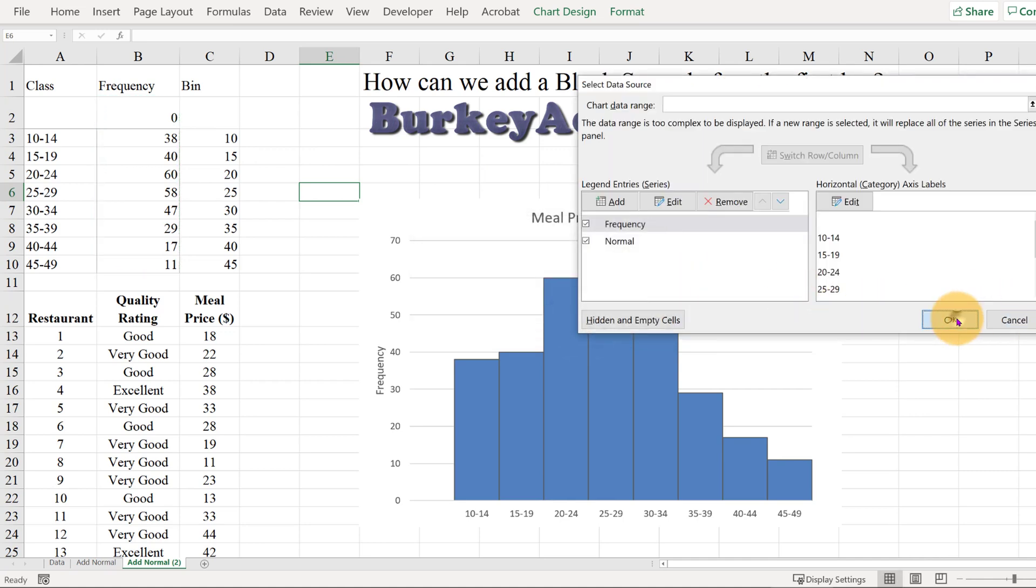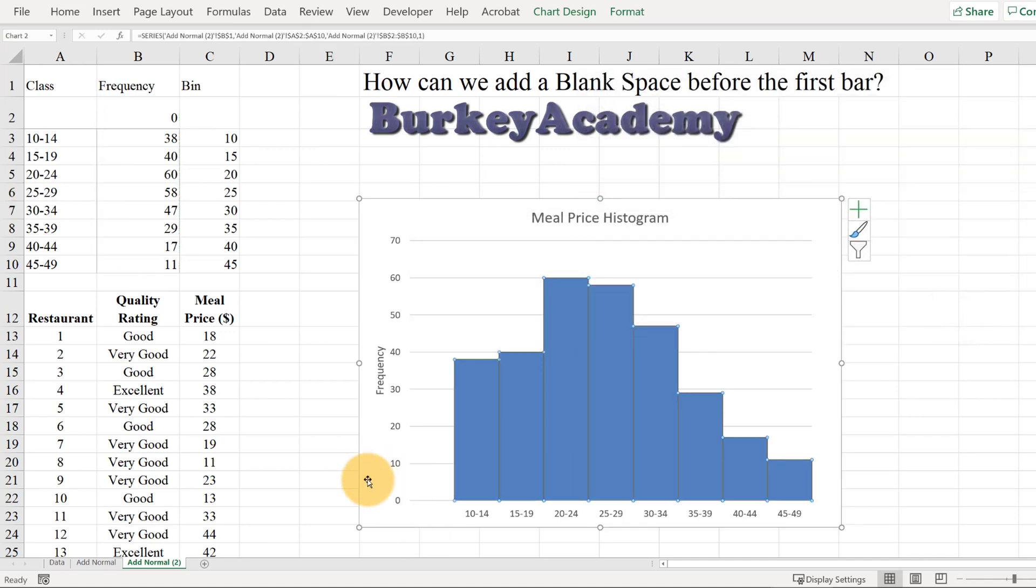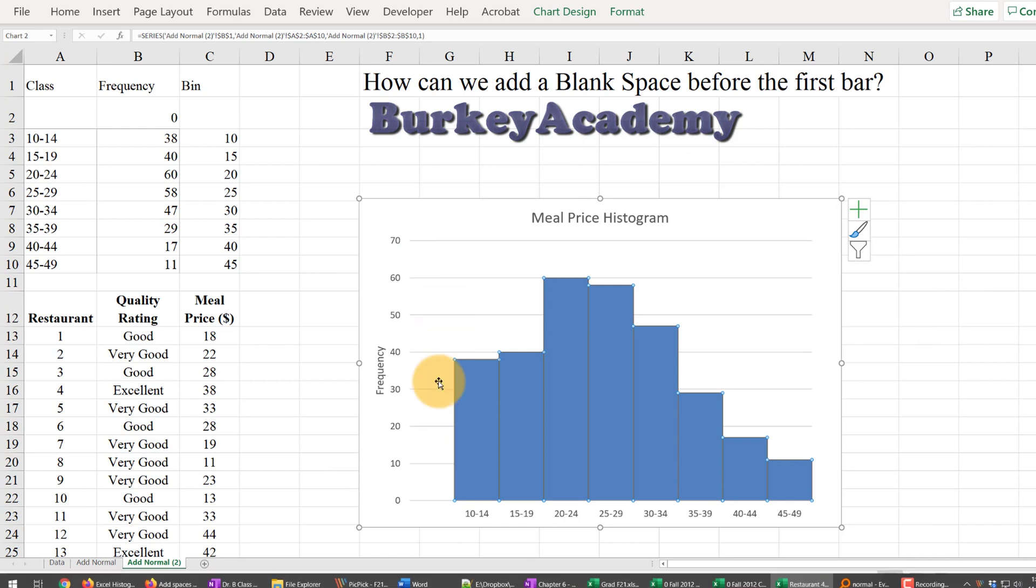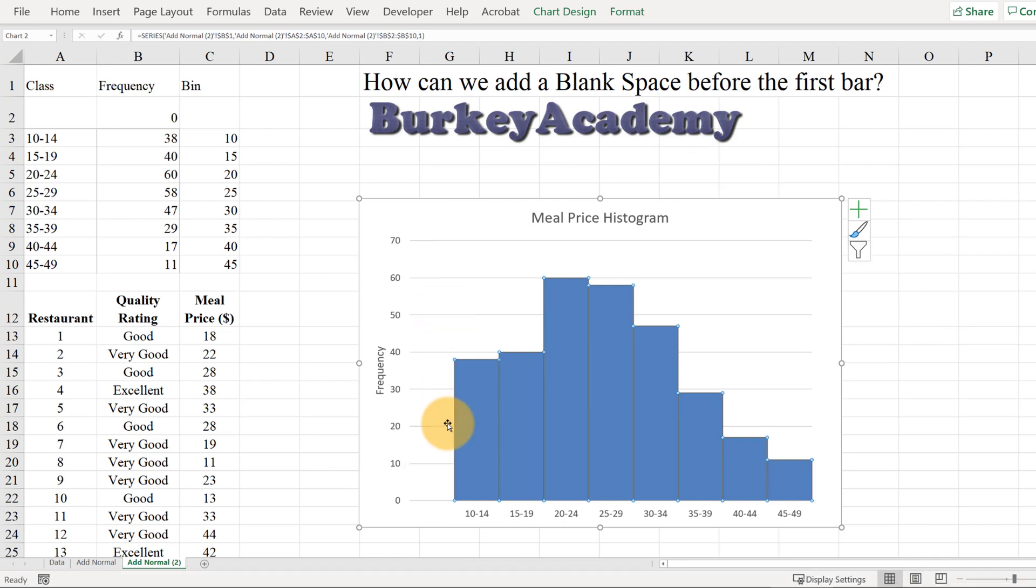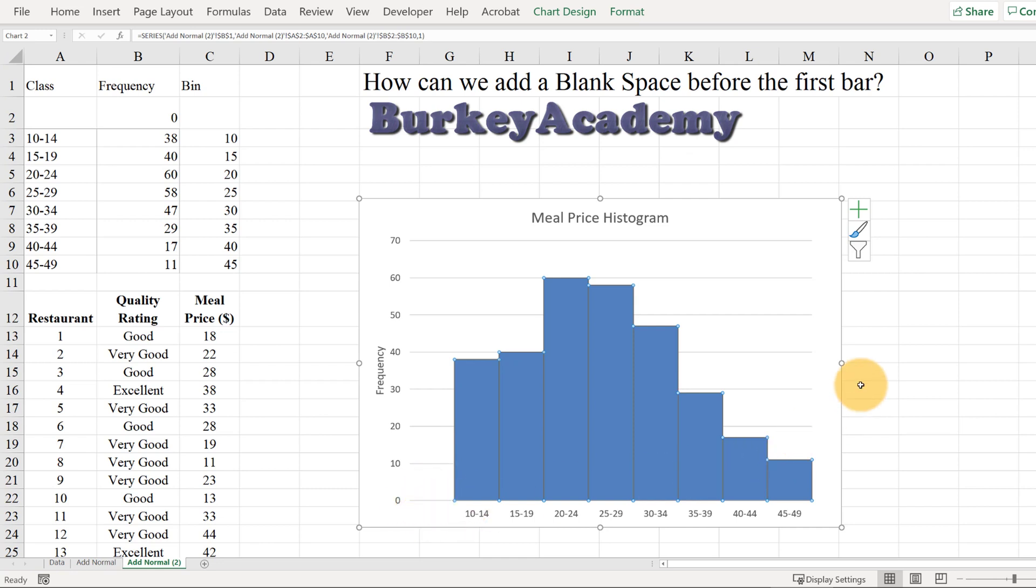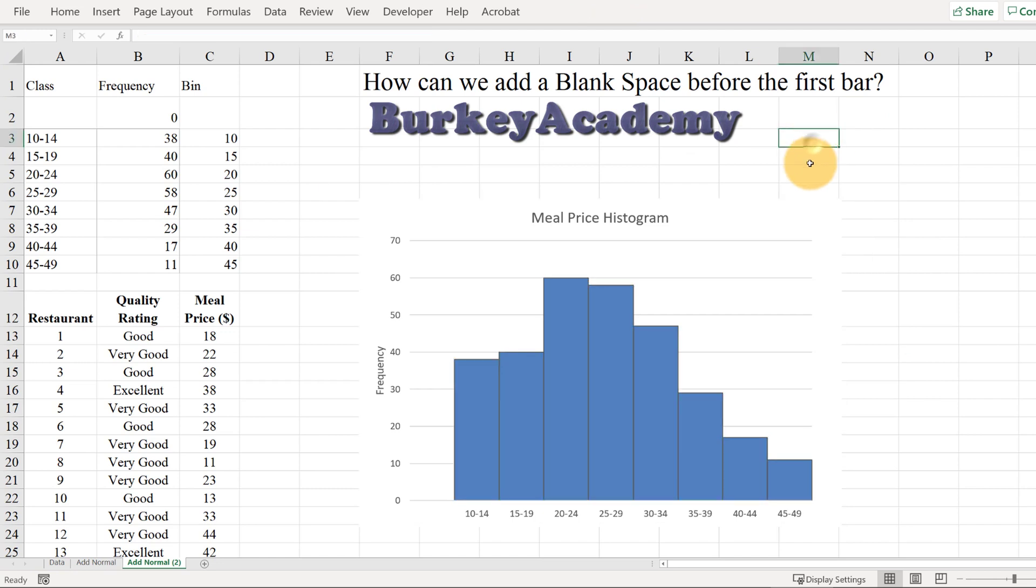Okay. And now we have a blank space here where technically what it's doing is graphing a bar with zero height and a blank label for the x-axis. So I hope that answered your question.